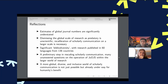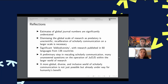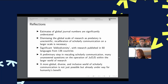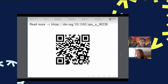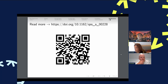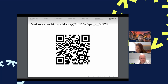Our reflections: first, the numbers are significantly understated — going back to the 30,000 figure mentioned at the start. There is significant bibliodiversity in terms of geography, language, and discipline. Our work is just a first modest step in trying to rescale scholarly communication, and many questions remain. But lastly: a global, diverse, and inclusive world of scholarly communication is not just possible — it's already underway. It's up to us to give it more recognition and visibility in research.